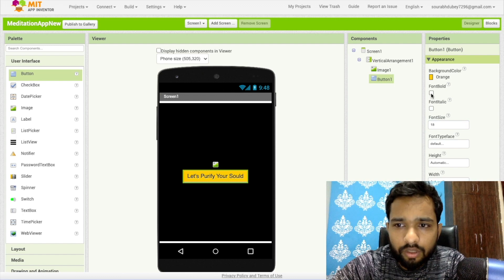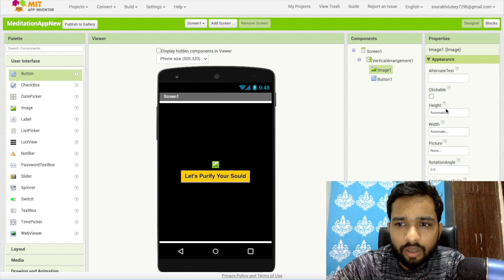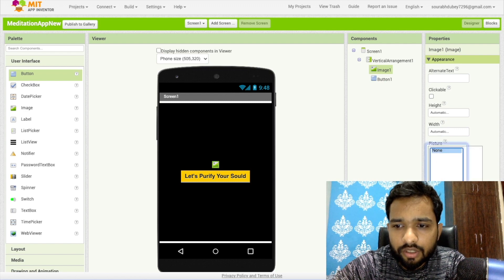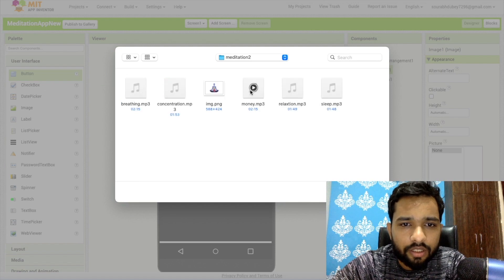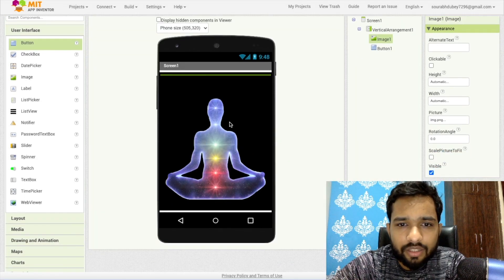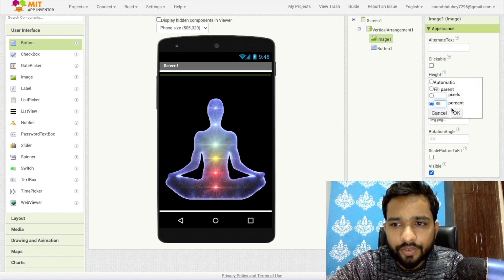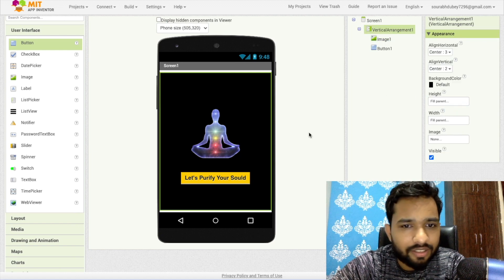Make the text bold. Now I'm going to use one image here. Click on the image, click on picture, click on upload file, click on choose file. I have one image — image.png. Click OK. Now my screen looks like this. I'll set the height to 50% and width as-is. This looks amazing — that's our first screen.